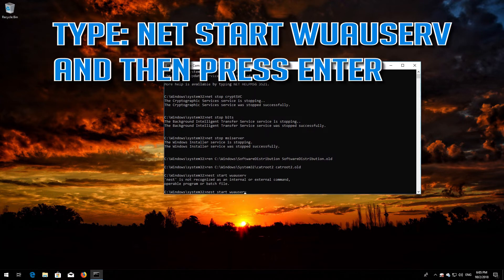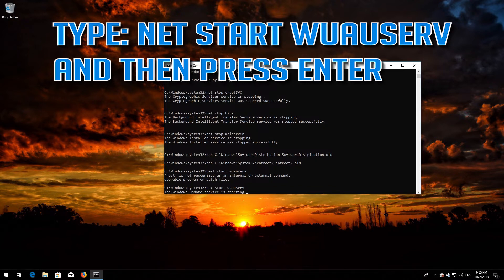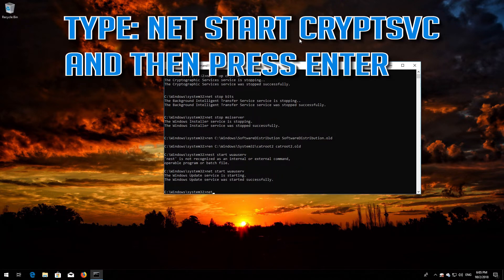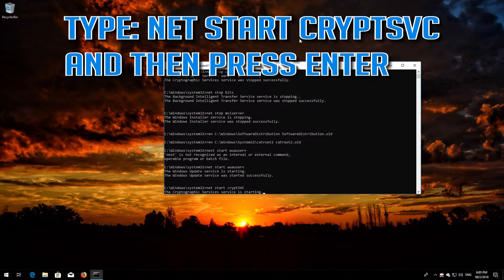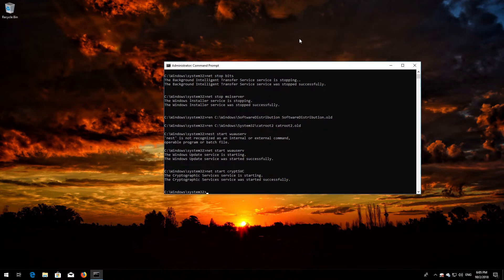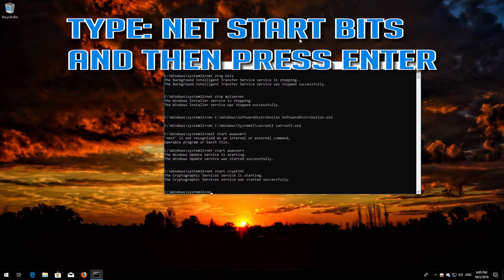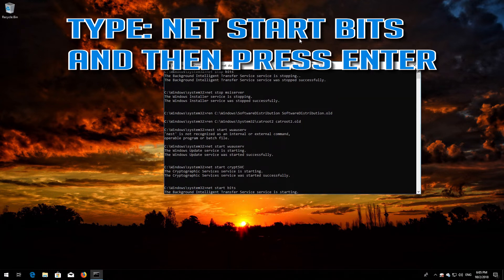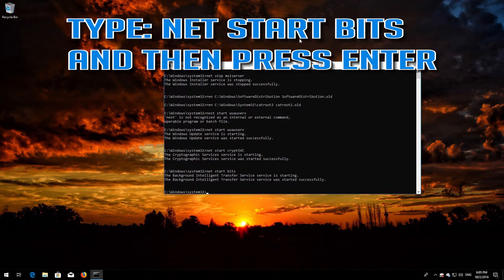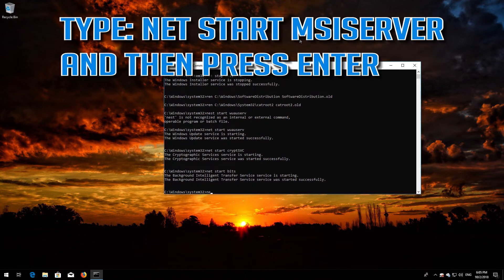Type net start wuauserv and then press Enter. Type net start cryptsvc and then press Enter. Type net start bits and then press Enter. Type net start msi server and then press Enter.